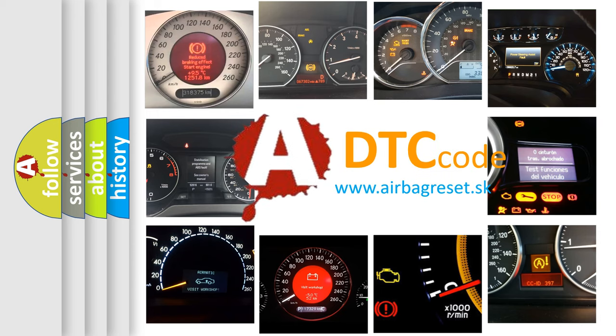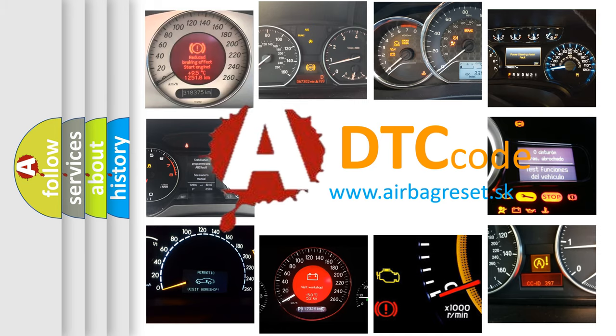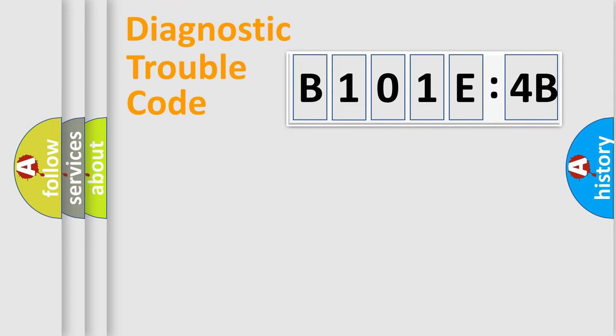What does B101E4B mean, or how to correct this fault? Today we will find answers to these questions together. Let's do this.